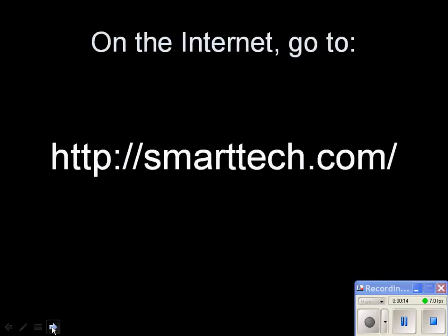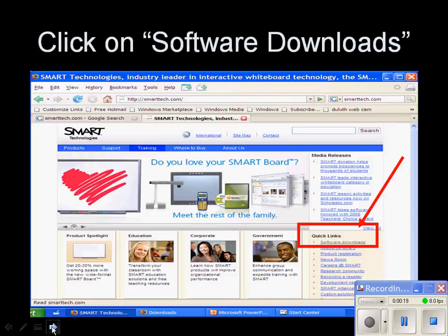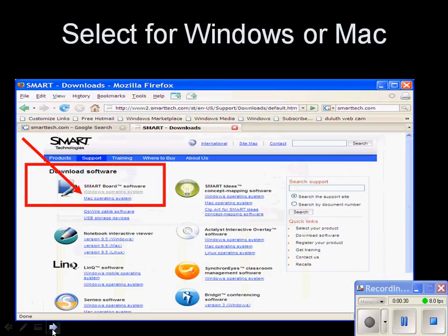On the internet, go to the Smart Tech Company website at smarttech.com. On the screen that comes up, you'll see on the lower right-hand corner a category called Quick Links. Click on Software Downloads. And then on the next screen, you'll be able to choose between a Windows or a Mac computer operating system to download for.